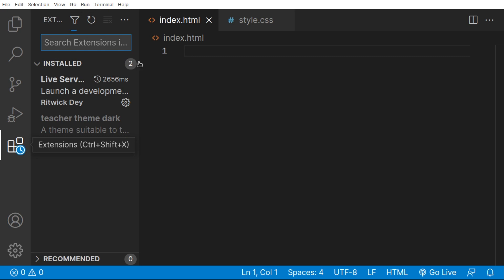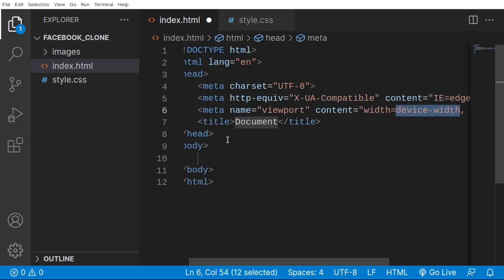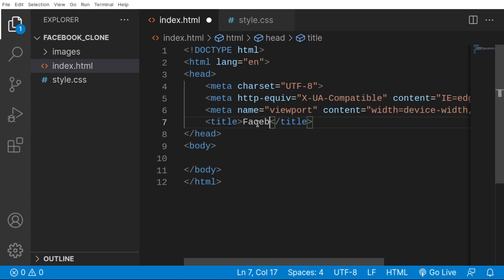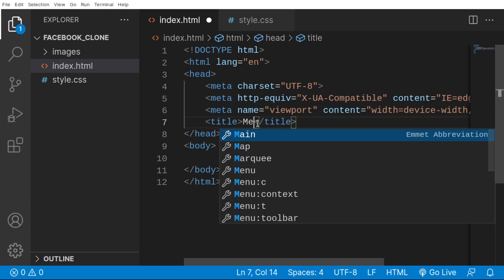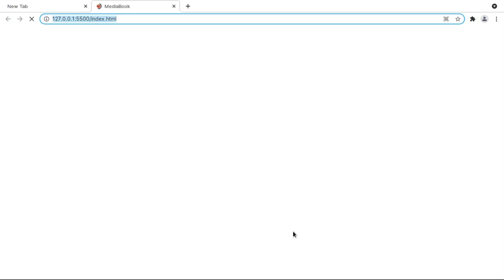We'll open the HTML file with Live Server so we don't need to reload manually — the extension handles that. Let's create the HTML boilerplate using the exclamation mark shortcut. In the title I'll put 'Media Book' — that's our modified version of Facebook. Then open it with Live Server and we have our empty project ready.